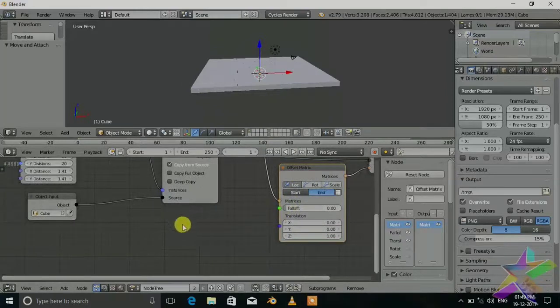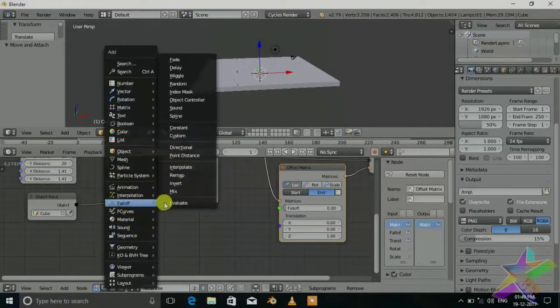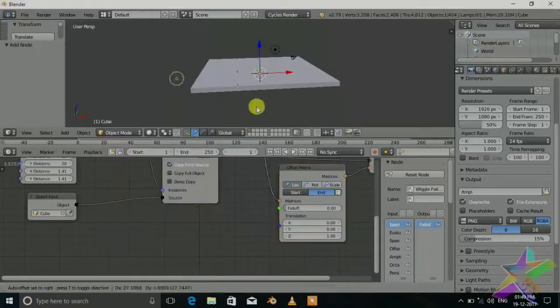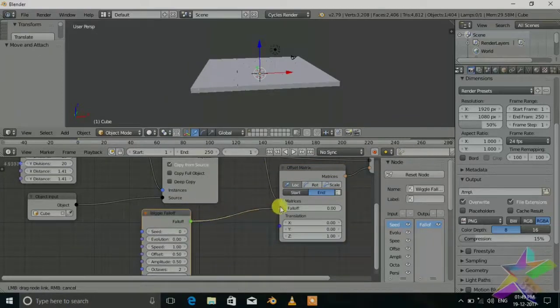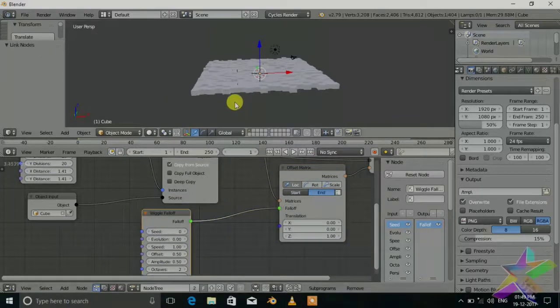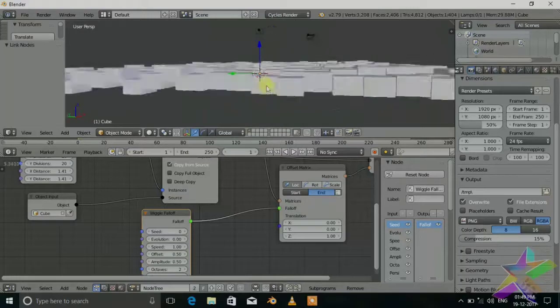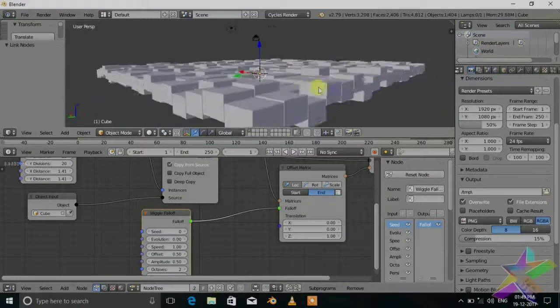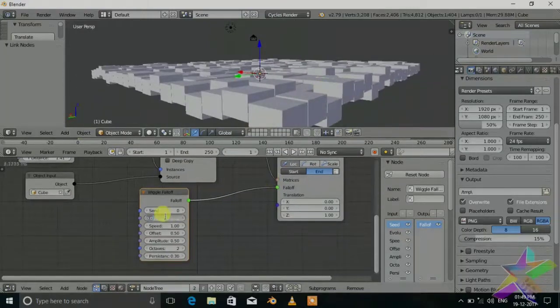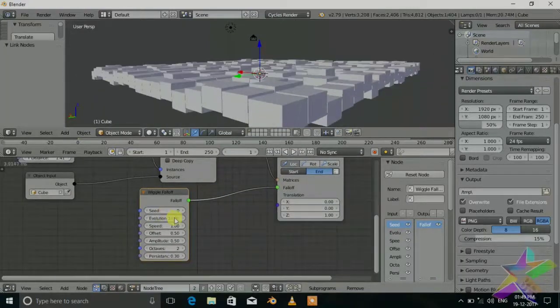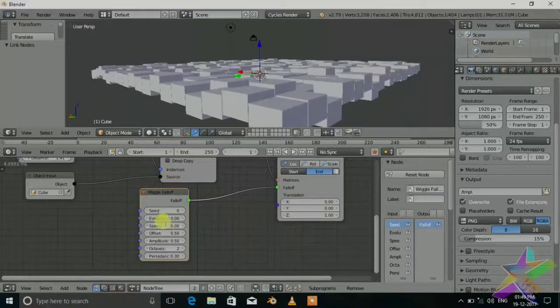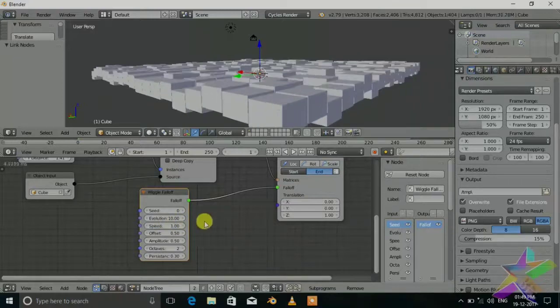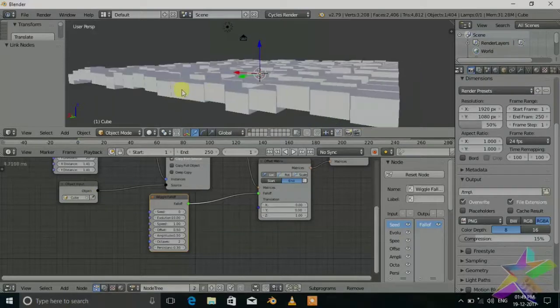Also in animation nodes there are some falloffs. We will use wiggle which will, you can see if we connect it, it will set different Z location for the different objects. Set the evolution to 10. Now we animate it, set speed to 1. Now we want to set location to be moved by the audio, so we need to make sound.